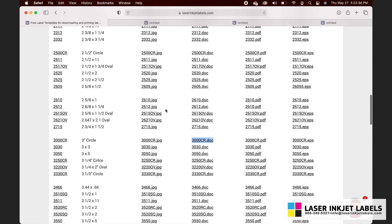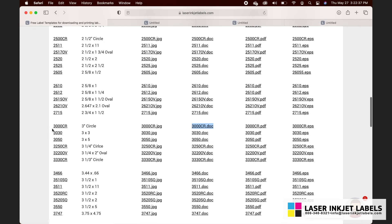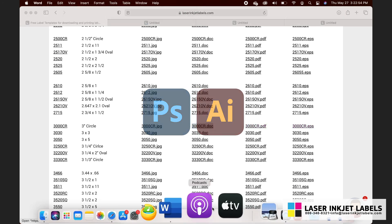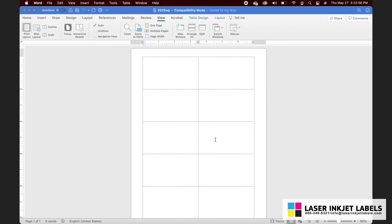If you have very intricately designed circular labels — say text needs to curve along the edge — I suggest instead of using Word, go into the template library, locate your part number, and select a PDF or EPS file to work with in Adobe Photoshop or Illustrator. For now let's go back to our original Word document. For me that was 3520sq.doc. Now we are ready to start entering our text and images into this template.